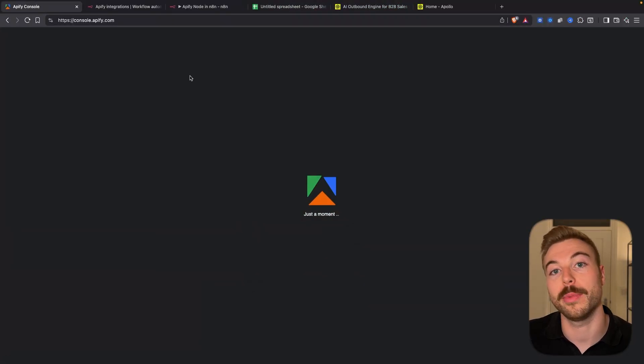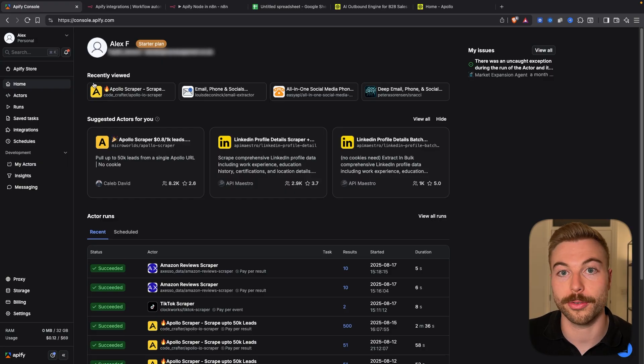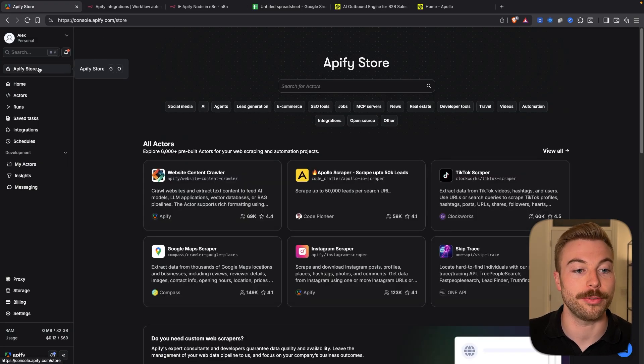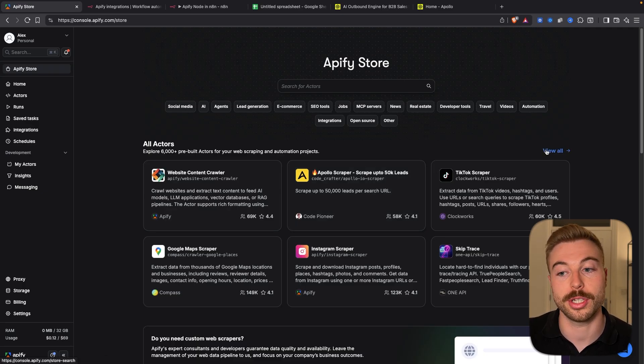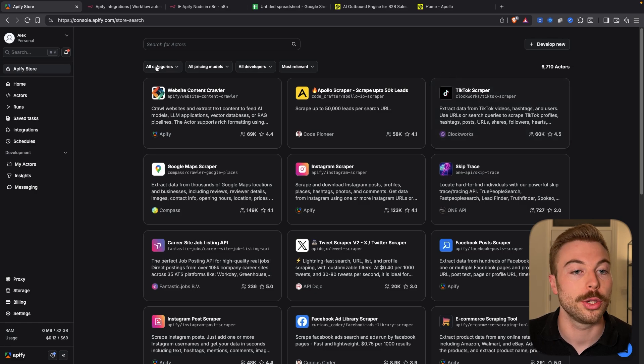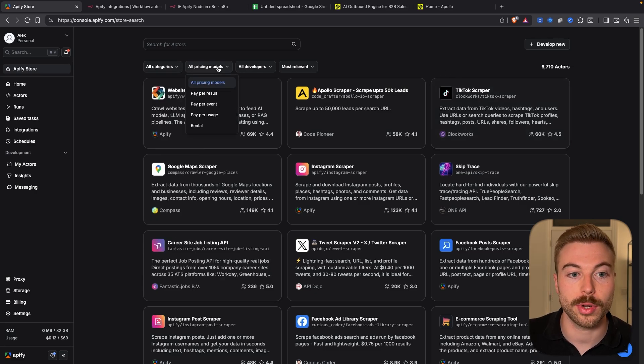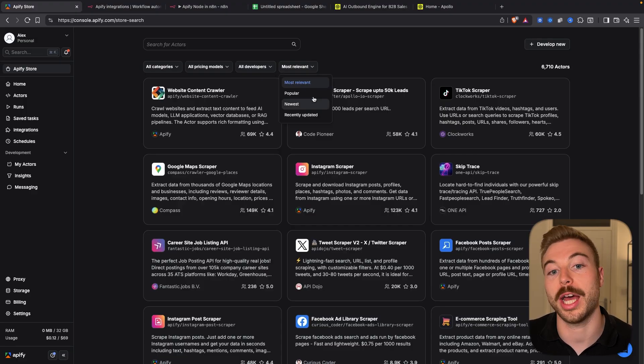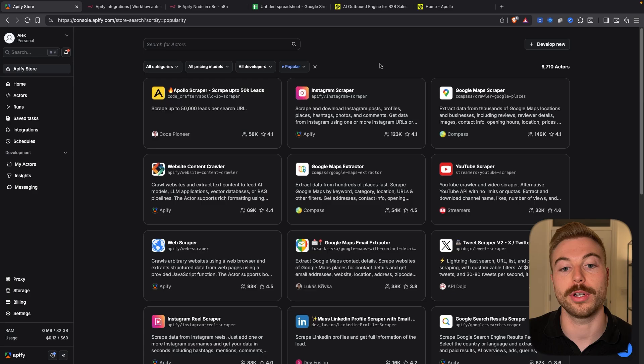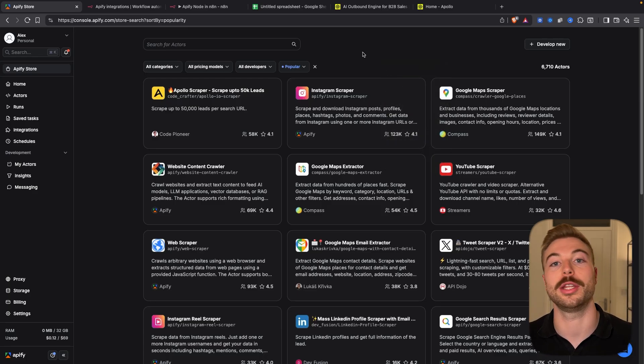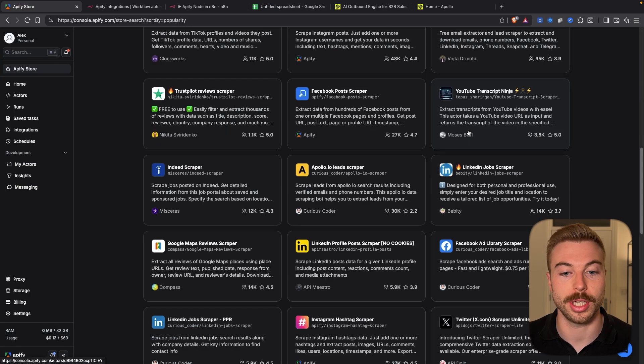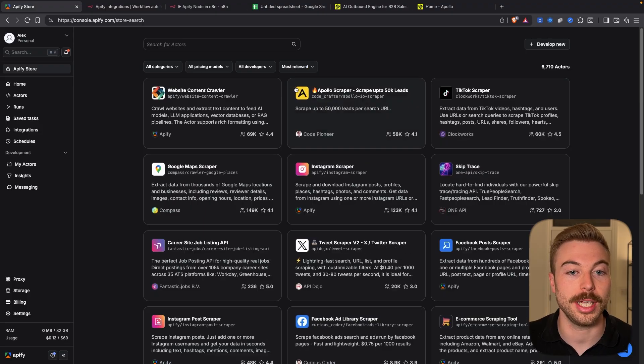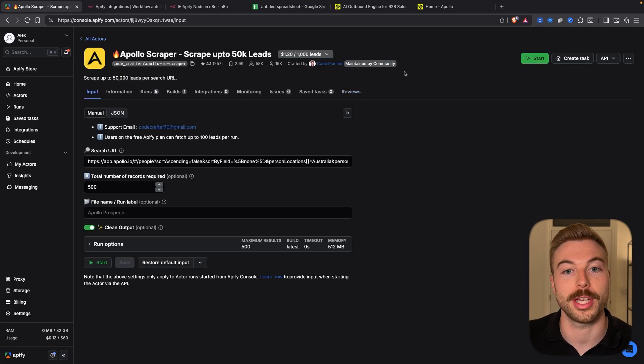Once you've come into your account it's going to look something like this. To find all of the different scrapers available come across to the Appify store. I'm going to show you how to scrape some leads with Apollo today but if you want to see lots of different ones you can press view all. You'll see here they've got lots of different categories, different pricing models, different developers and we can sort by most relevant. Let me know in the comments below if there's anything in particular you want to see. But as mentioned we're focusing on how to use the scraper today so we're going to come back and choose the scraper up to 50,000 leads.